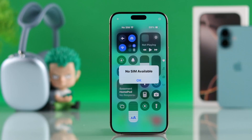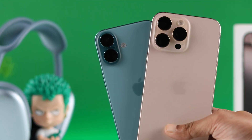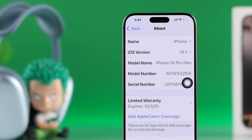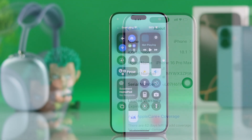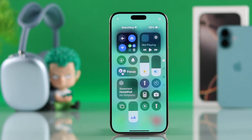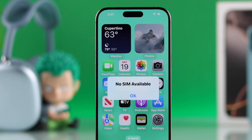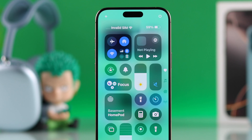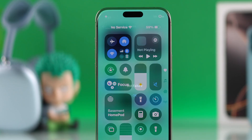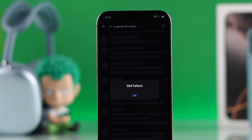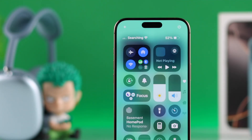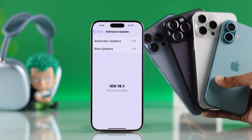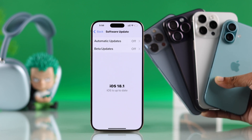If you're not getting cellular network on your iPhone 16, 16 Pro, Max, or Plus because the eSIM or physical SIM is not working — it says no SIM card available, or you're getting other errors like invalid SIM, no service, SIM failure, or it keeps showing searching — then let me show some easy-to-follow fixes to any SIM card issues on your iPhone running on iOS 18.